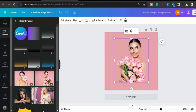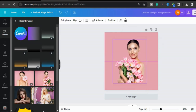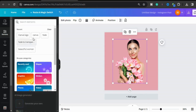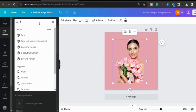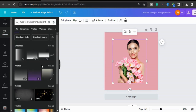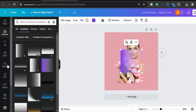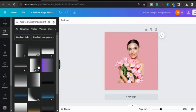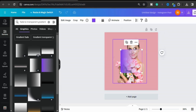Now adjust the girl size as you want. Type here 'fade to transparent gradient', choose this one, and rotate it.